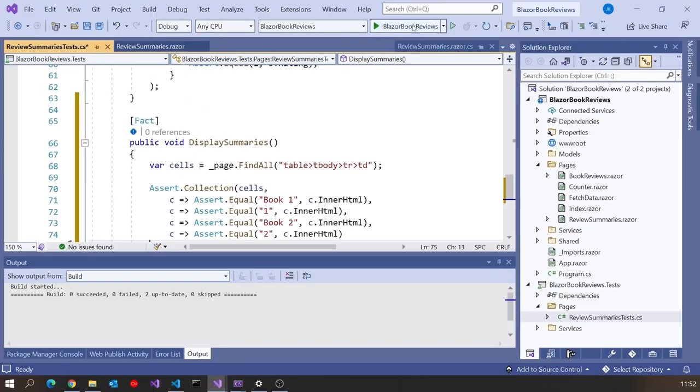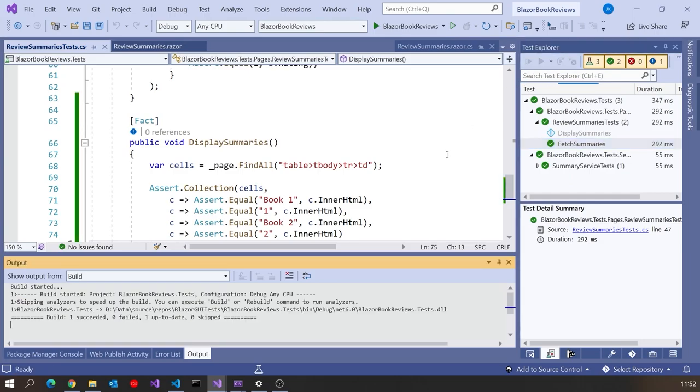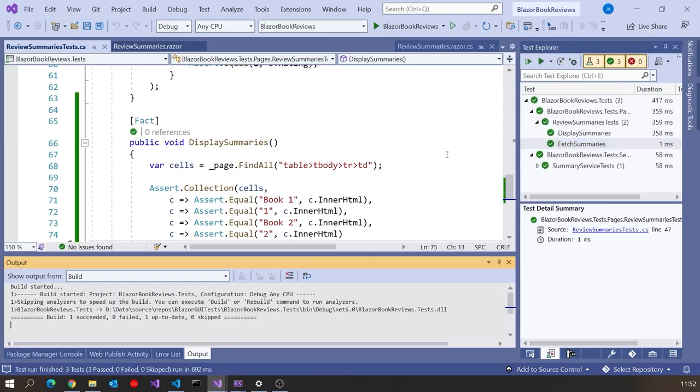And so if we run that, we should now see that display summary is giving us the correct answer. So pretty simple. But now means we can actually be doing unit tests on what is displayed, not simply on the code behind, which is a useful thing to do.